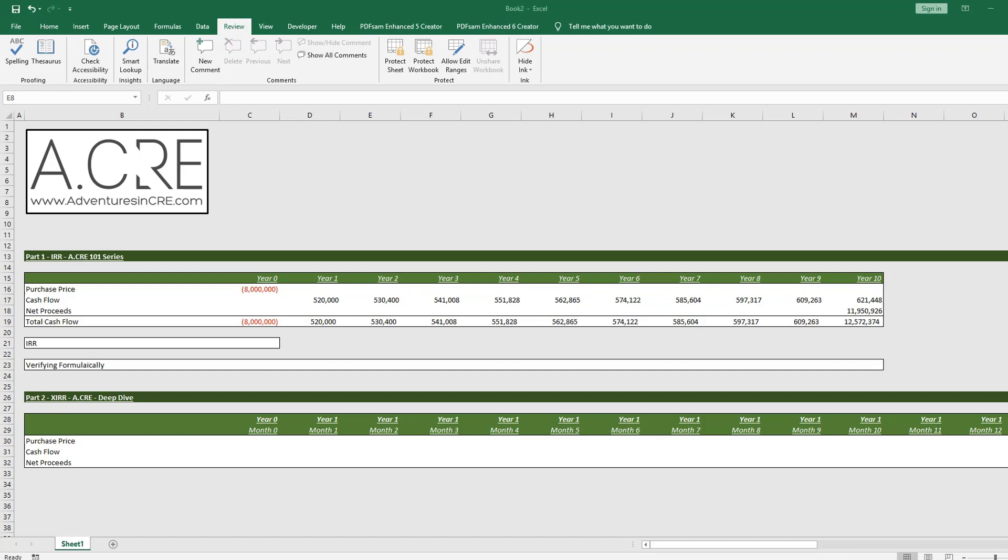So to give a high-level overview, the IRR and XIRR functions are important functions used frequently in real estate financial modeling and are used to calculate the internal rate of return over an investment hold period.